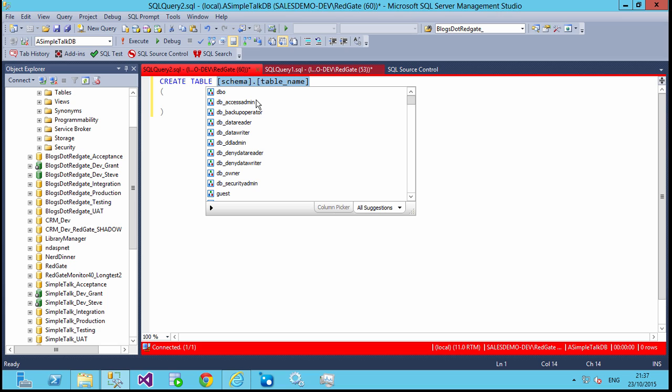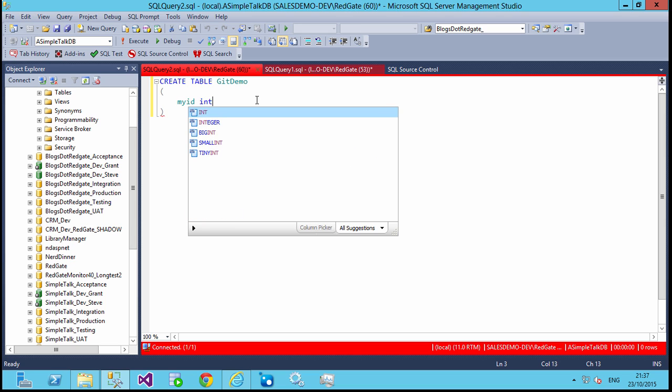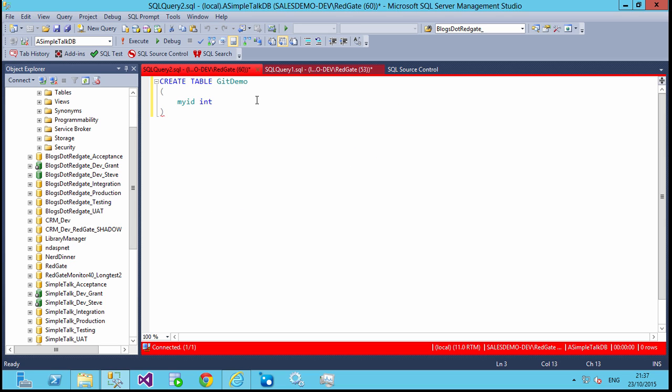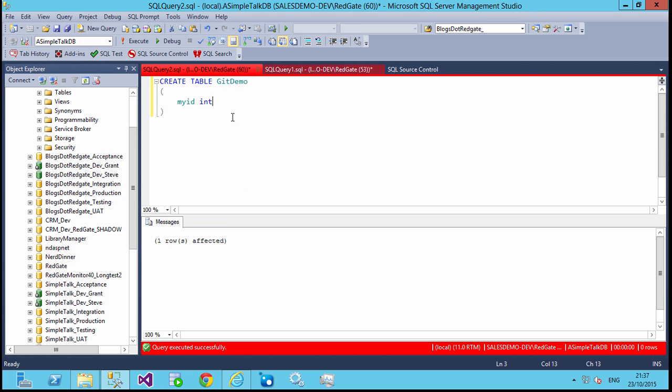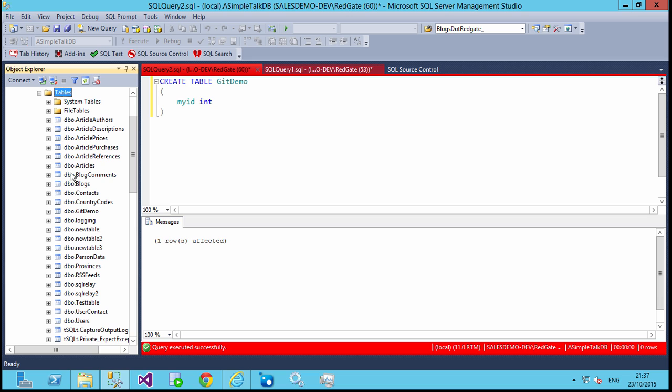In this case, let's create a new table. We'll call this Git Demo. We'll just give it a quick column, and we'll compile this table. A brand new table that's been created in the system. If we look in the list of tables, we'll actually see that that table, Git Demo, is here.